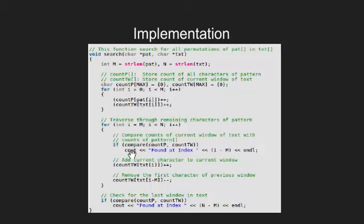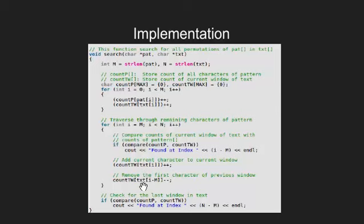If the arrays are same print the index, else increase the frequency of this new character and reduce the frequency of trailing character. Finally we compare the last window in the text.